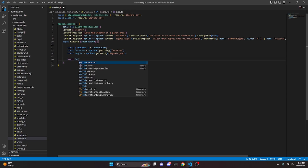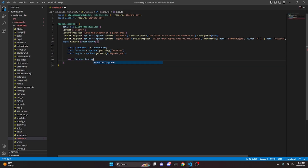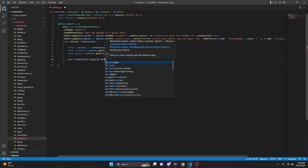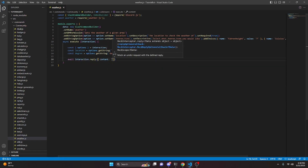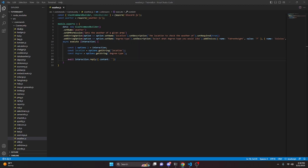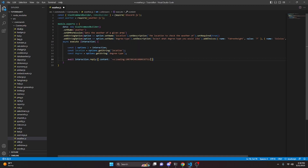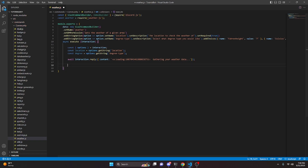Now we can do await interaction.reply and set content to a loading emoji — you can put in whatever emoji you would like — followed by 'Gathering your weather data...'. This is basically going to be like a defer reply. Then we can actually go ahead and get the weather.